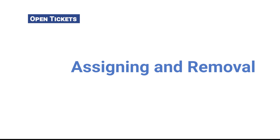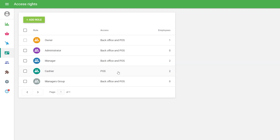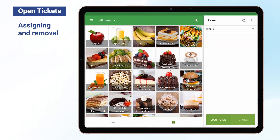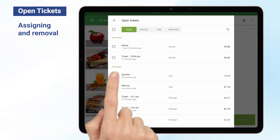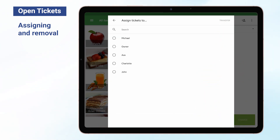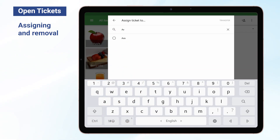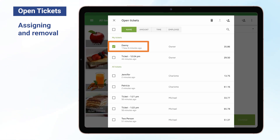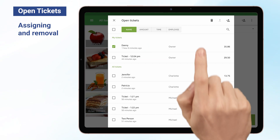Assigning and Removal. Employees whose Manage All Open Tickets function is enabled can assign their tickets to each other. In the Open Ticket list, check the necessary tickets and tap the icon at the upper right-hand corner of the screen. Choose the employee and click the Transfer button. If the employee list is too long, use the search button. To remove the ticket, select it and click the Trash Can icon.